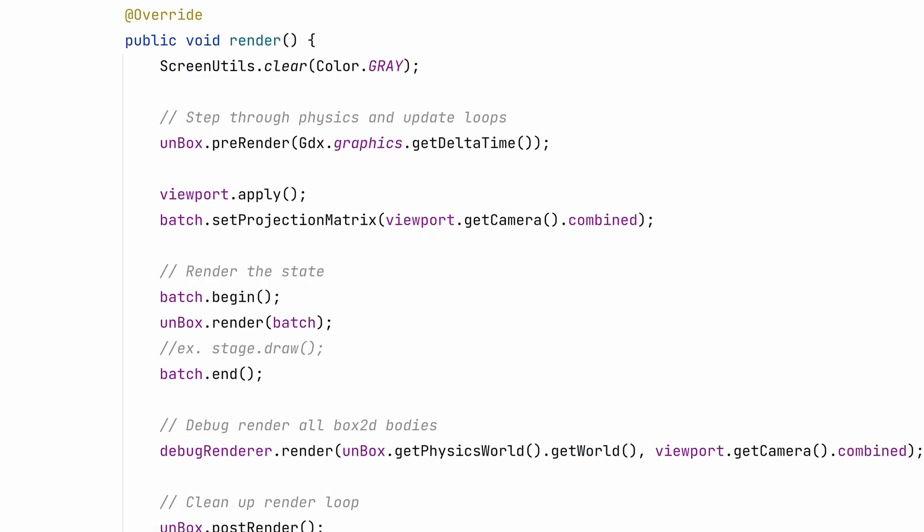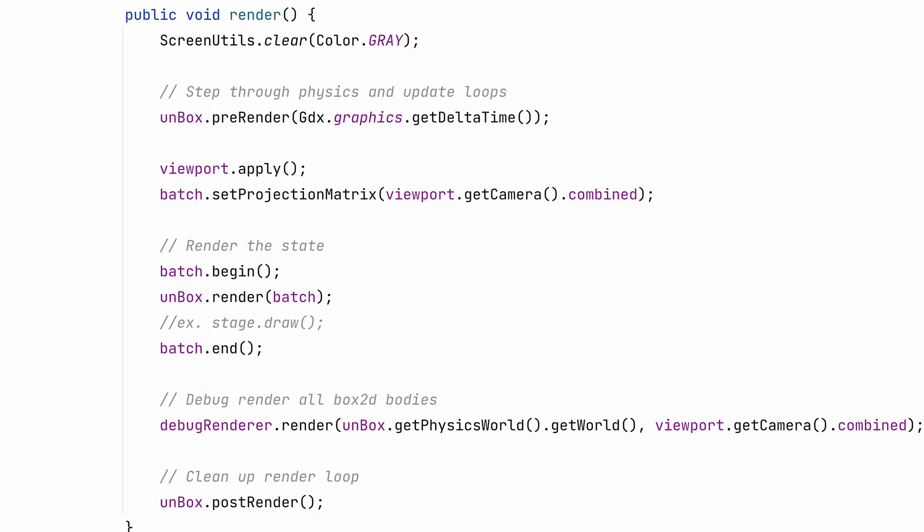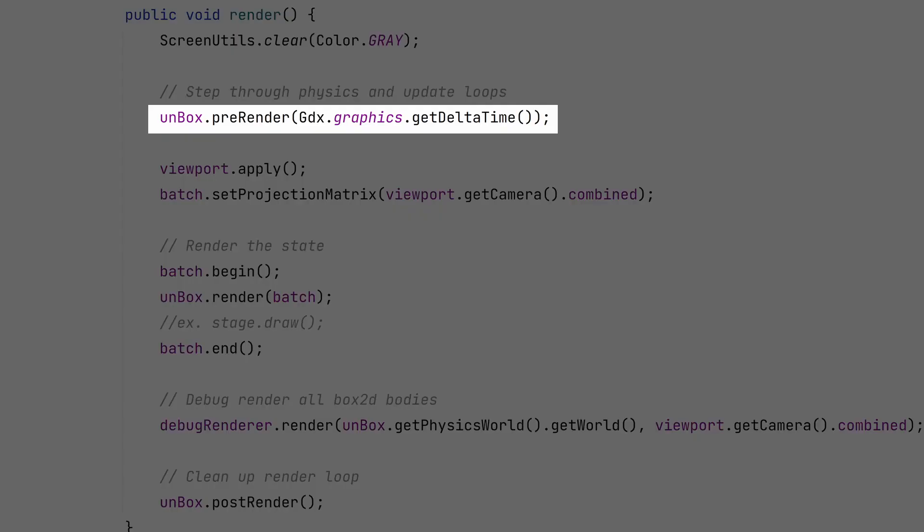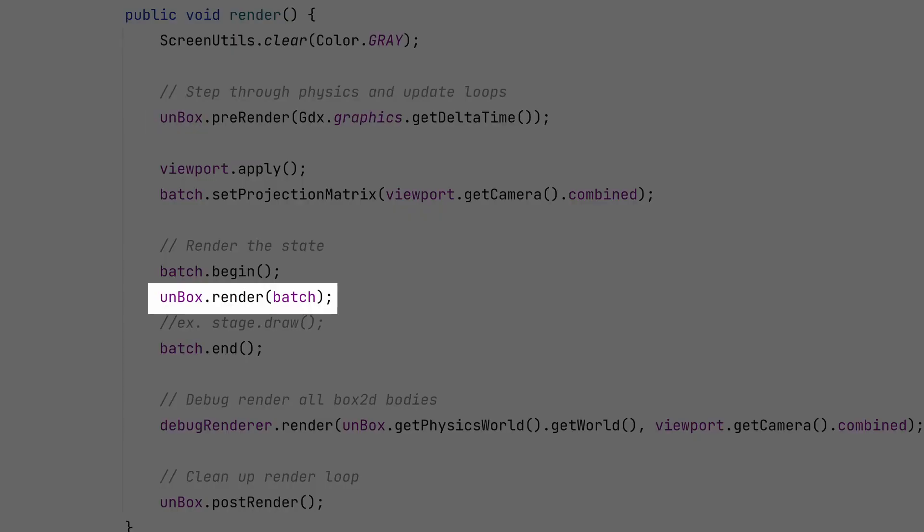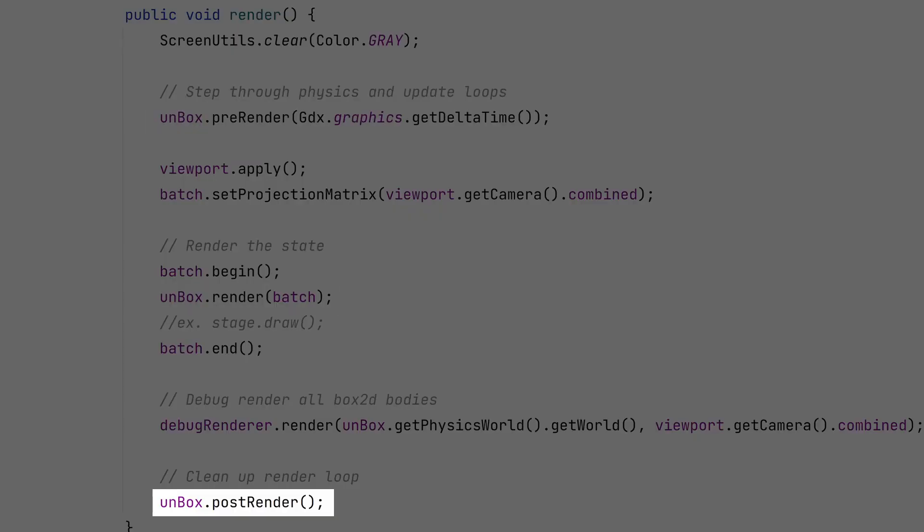We need to write our render method now. This will handle the logic and rendering for each frame of our game. Unbox has three stages that need to be called: pre-render, render, and post-render. This is the order you're supposed to do it.